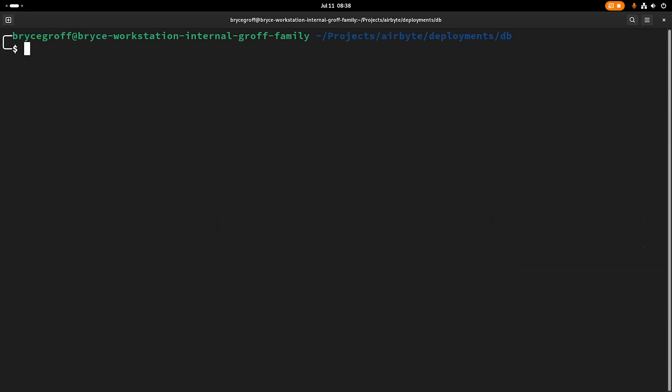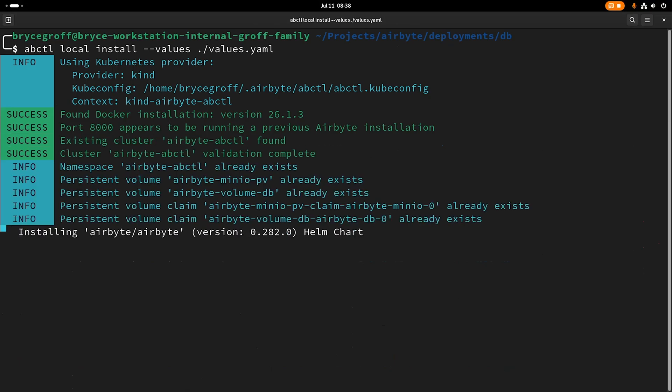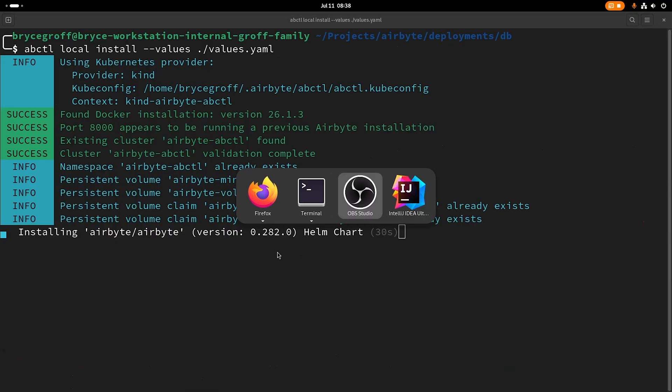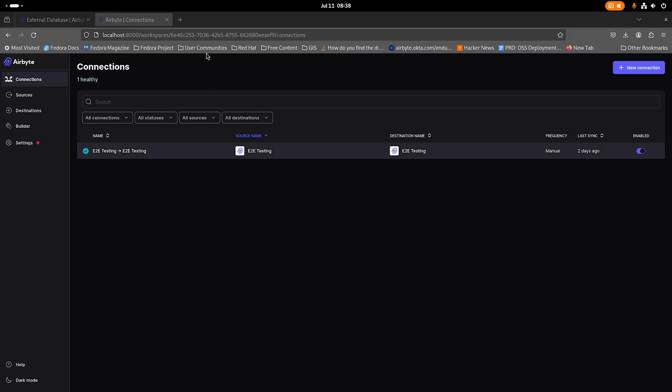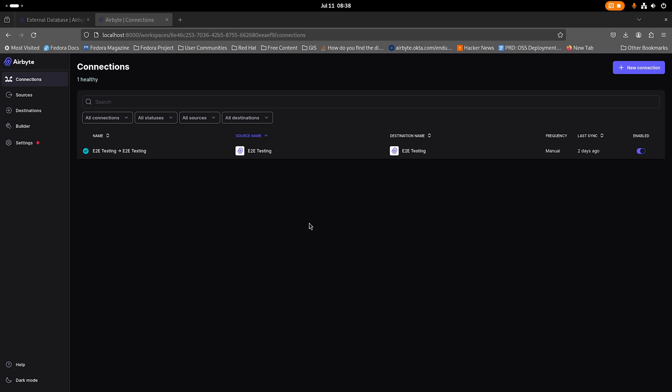So now what I can do is ABCTL local install and I can pass --values and pass my values.yaml file. Now this will run a helm install on my ABCTL cluster and apply the values.yaml overlay that I just created that will instead of using the local Postgres database that comes along with our helm chart, it will instead use this AWS RDS instance that I've configured through my values.yaml file. So what we would expect when we come back to our connections page here is that this workspace won't exist and this connection won't exist and it will bring me back to the setup page. So you do want to do this fairly early in your usage of ABCTL.